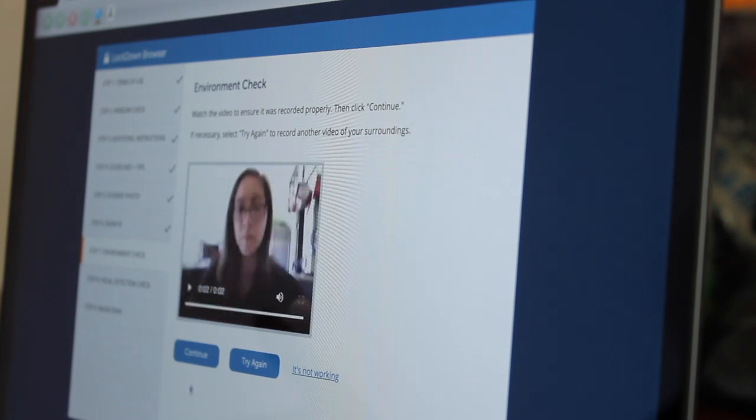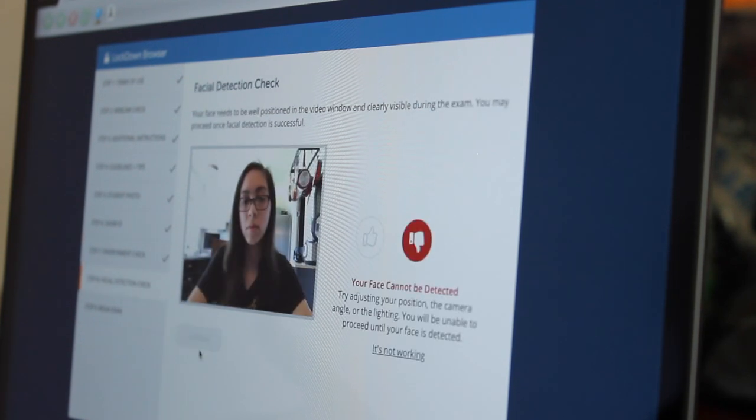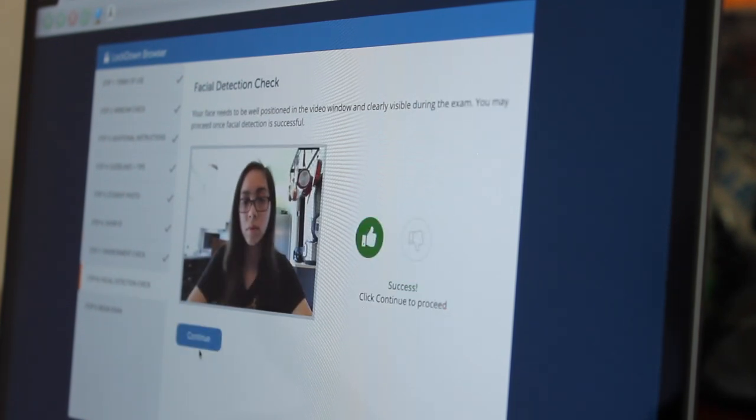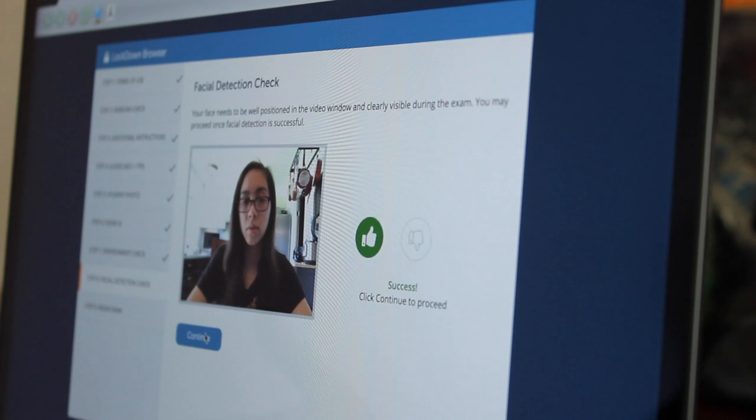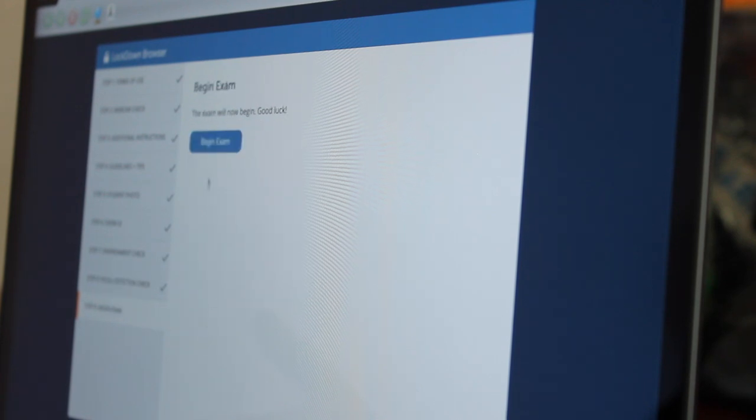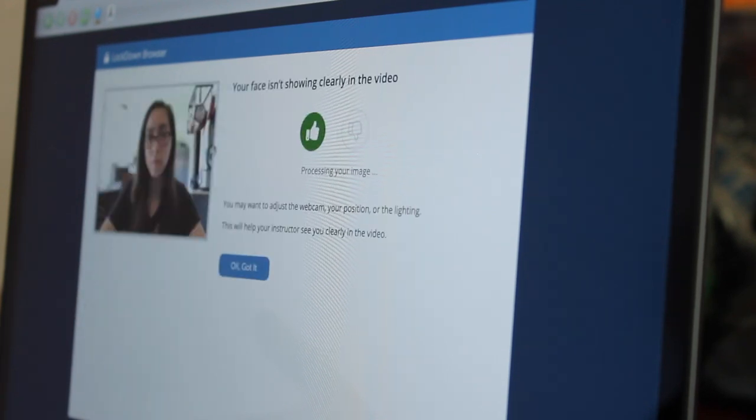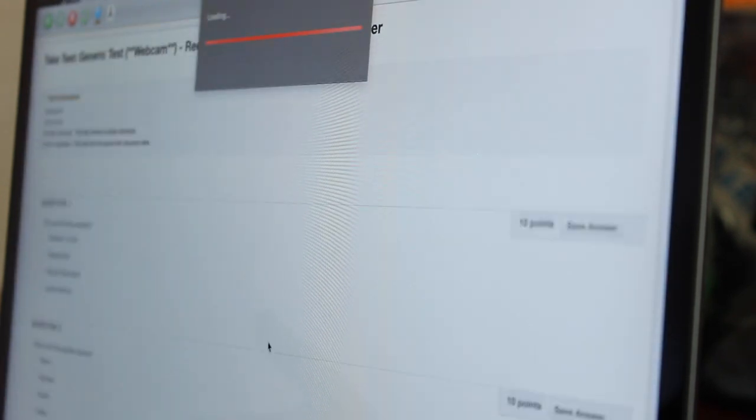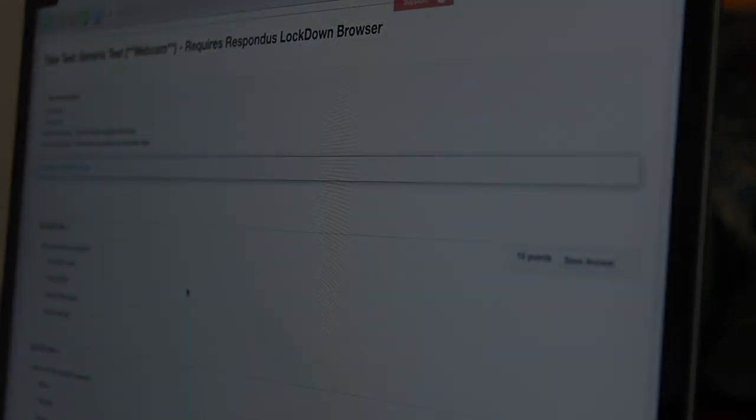After I have finished checking the room, I am being asked to do another facial recognition. After all this, I am able to begin the exam.